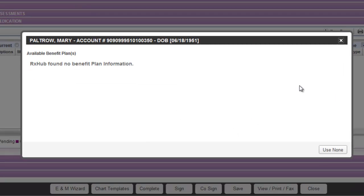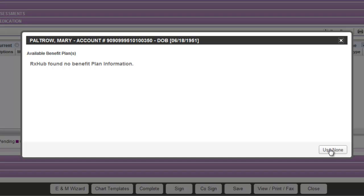This will open the formulary benefit plan information for that patient. This being a test patient, we have no benefit plan information. However, if a formulary was available for this patient's insurance, you'd see the formulary listed here and you could select that formulary. For the time being, we're just going to click Use None and continue with our ePrescribing.